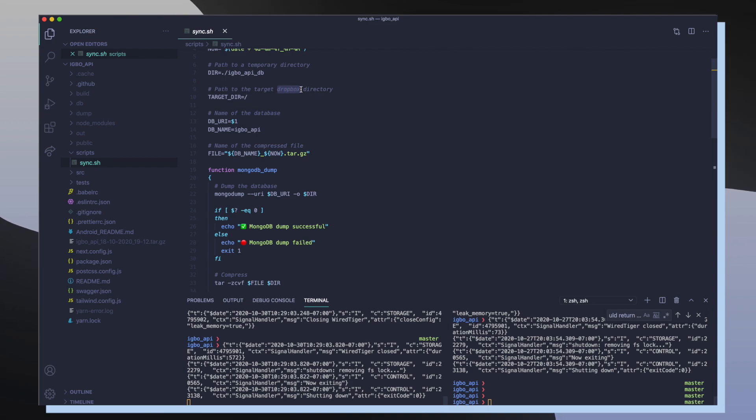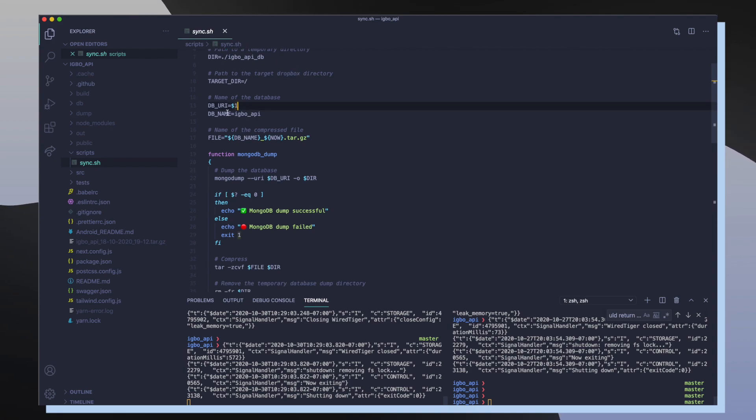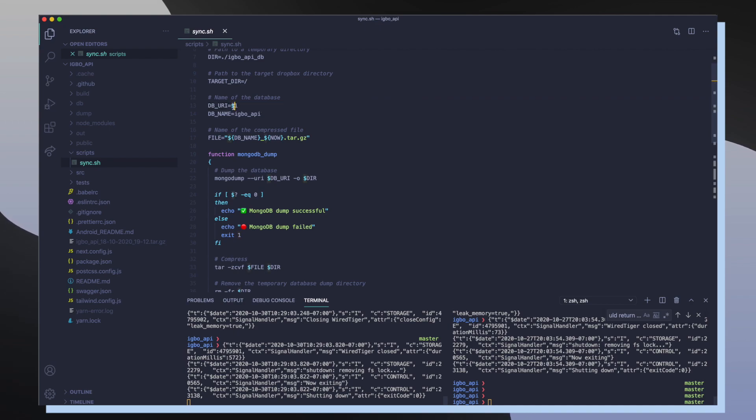So then I specify a variable that is going to have the name of the database where I want to take my data from. $1 specifies that once I call this bash script, the first argument that I pass into the script is going to be our DB URI.